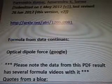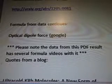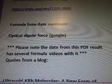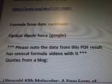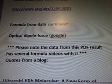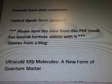Formula from the data continues — optical dipole force. There are several formula videos with it. You're going to want to watch all of them because it's one big, huge, long formula and it's been divided into several videos because of recording time.